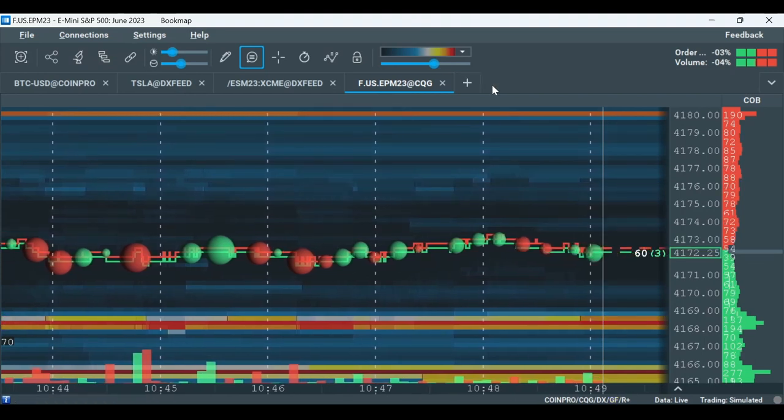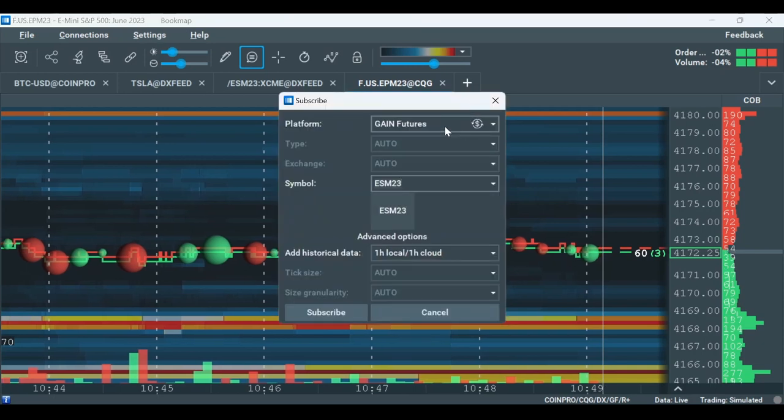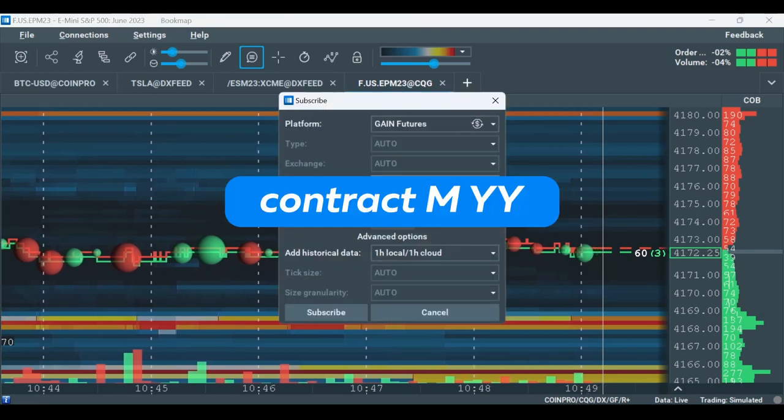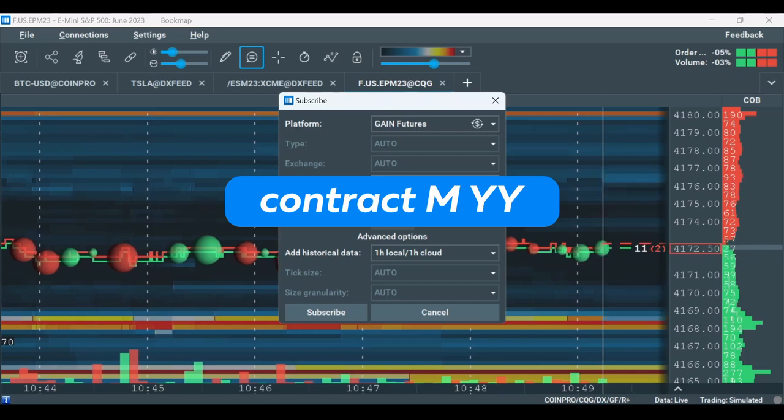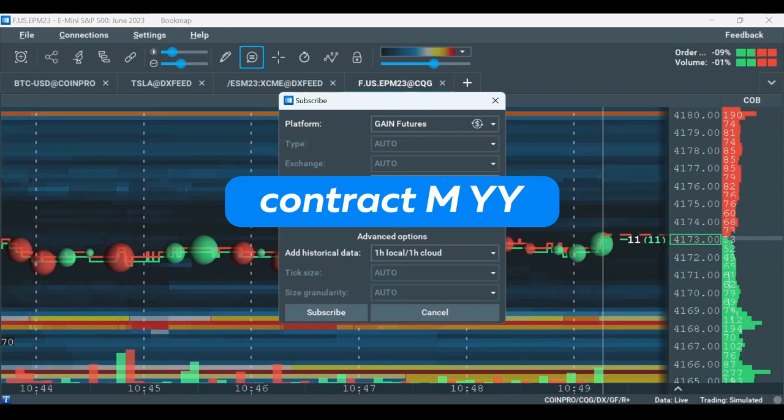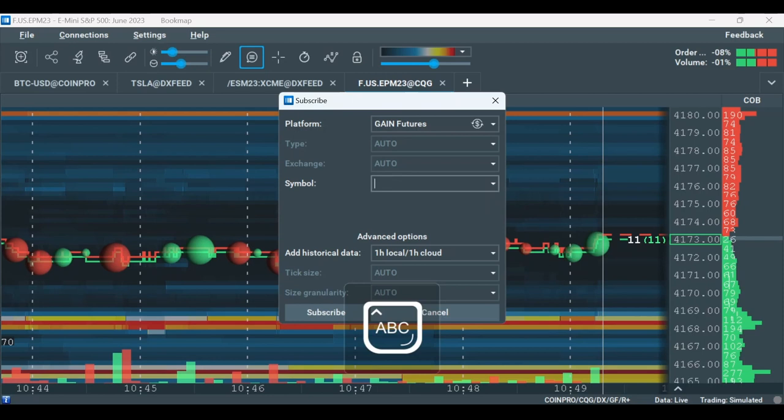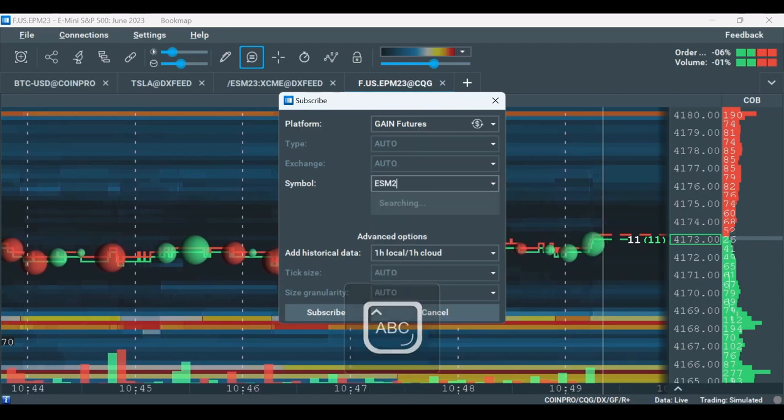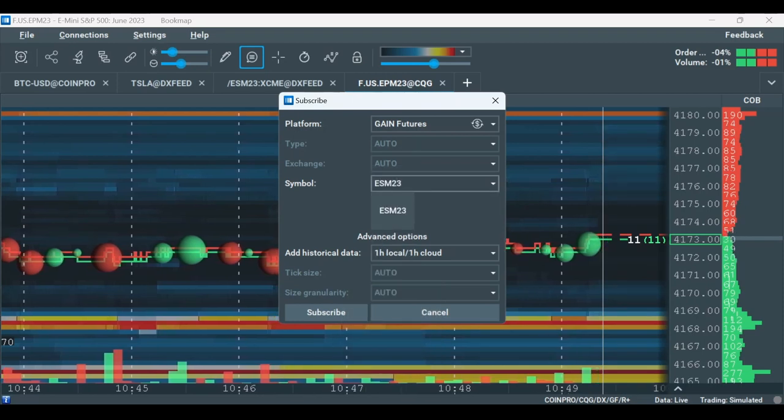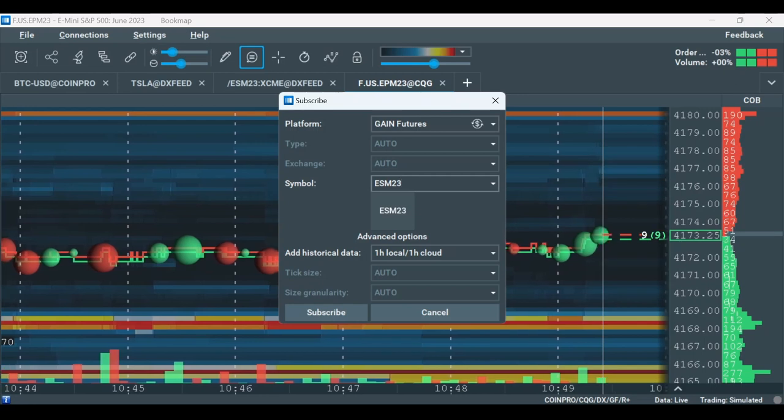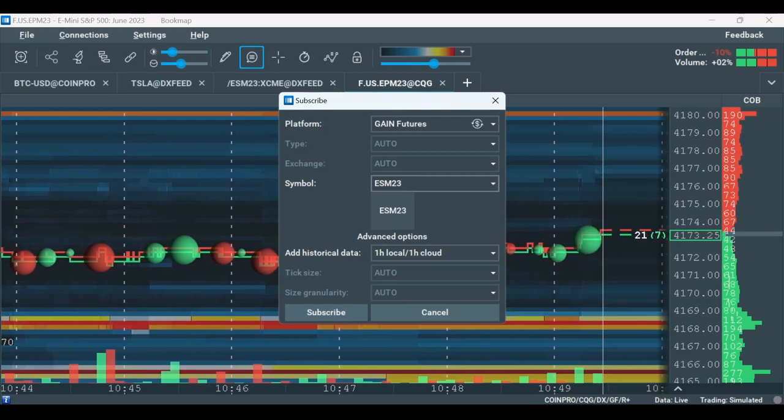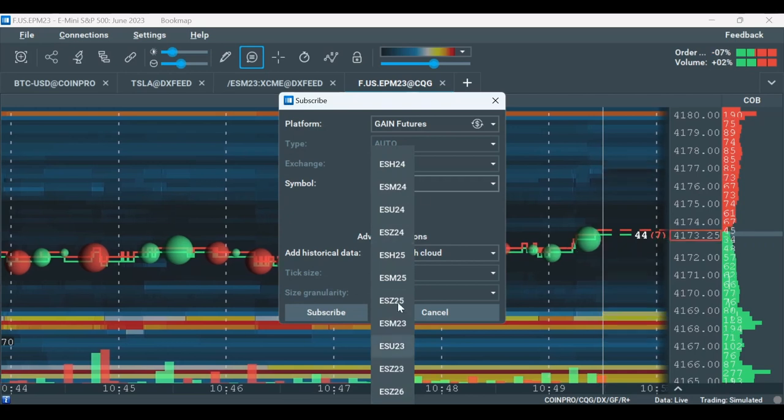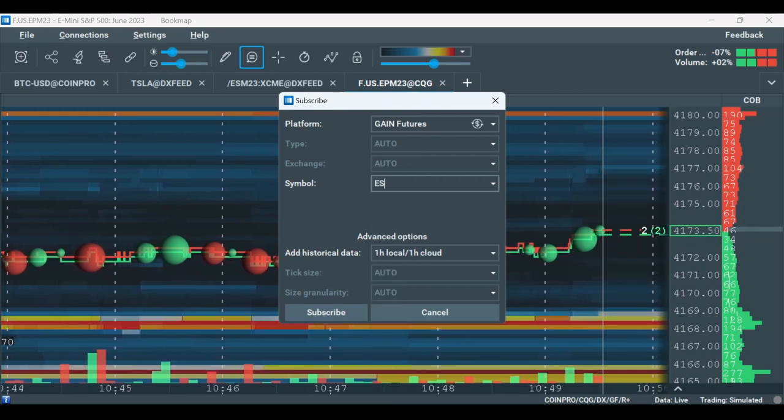Click on the plus tab. Choose Gain Futures under the platform and for the symbol type the contract type, then the month code and the last two digits of the year. For example, ESM23 for the E-mini S&P 500 June 2023. You also have the option to type in the first letters and choose the symbol from the drop-down list. Hit subscribe.